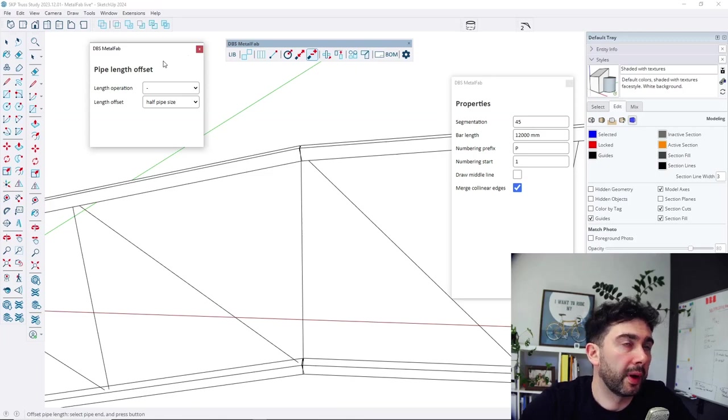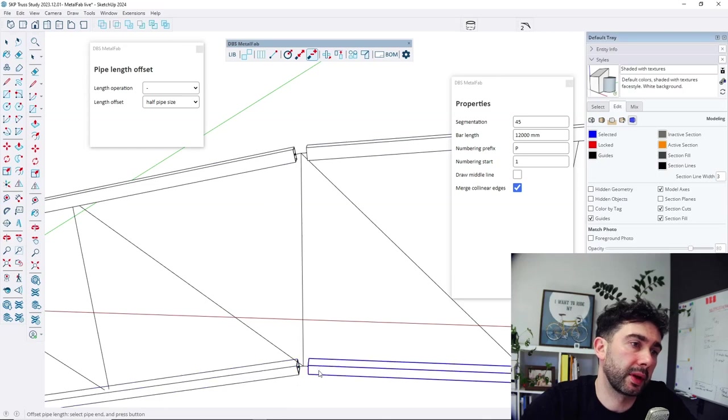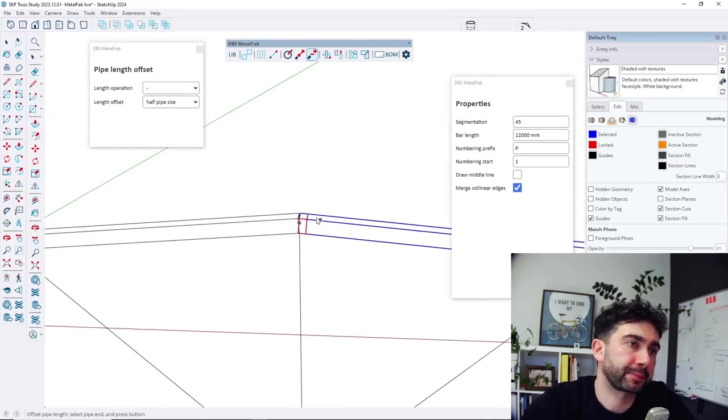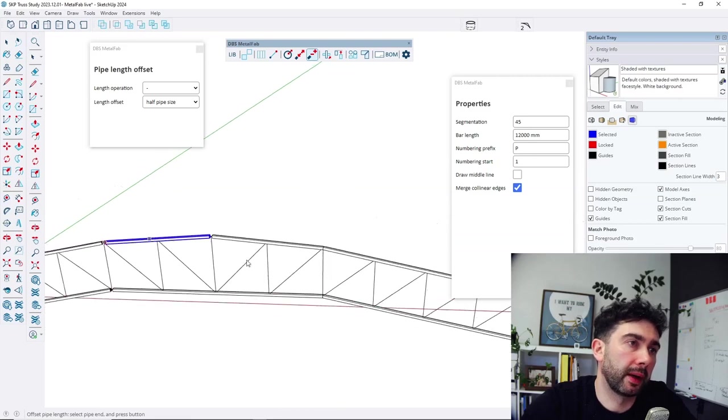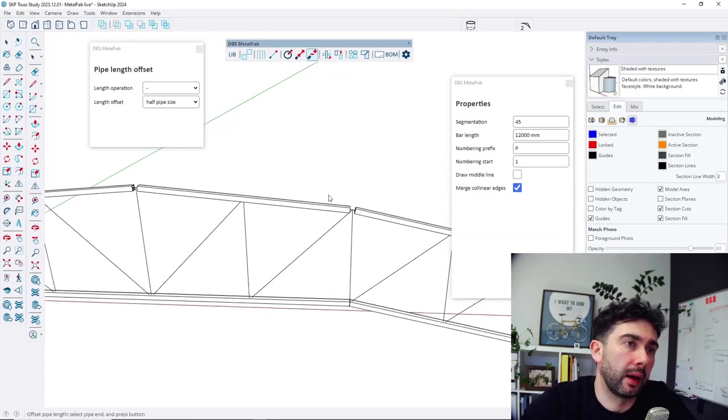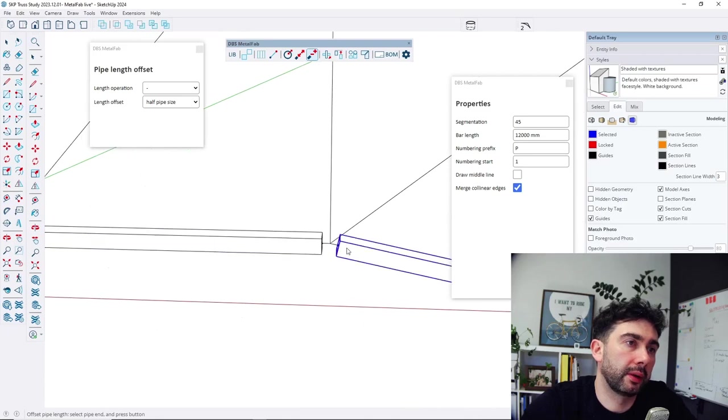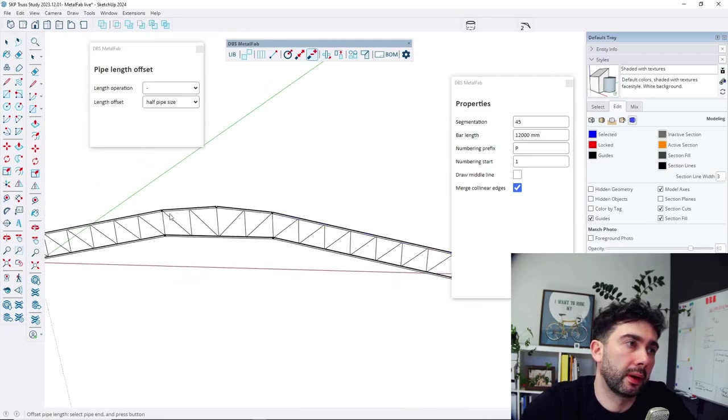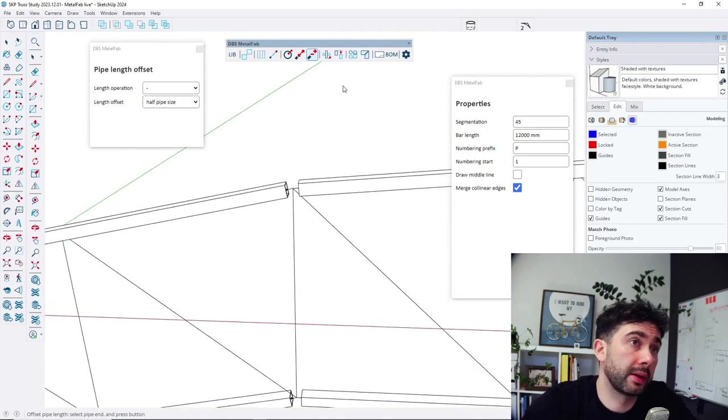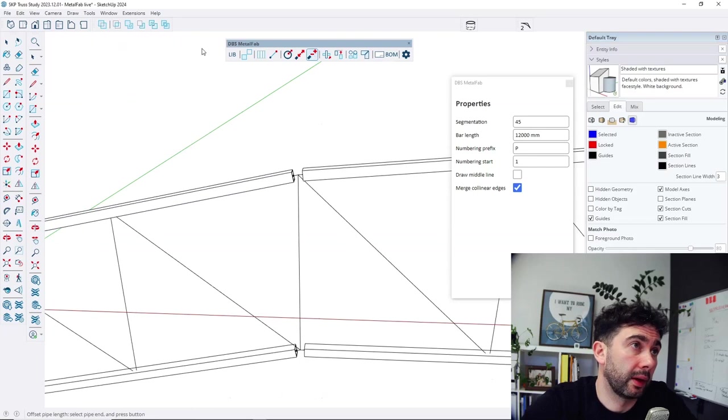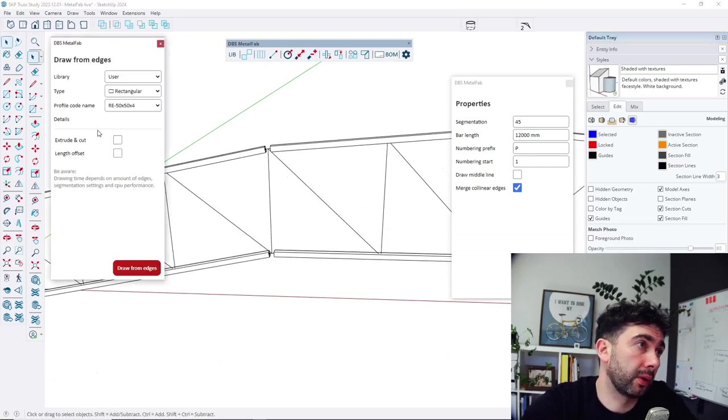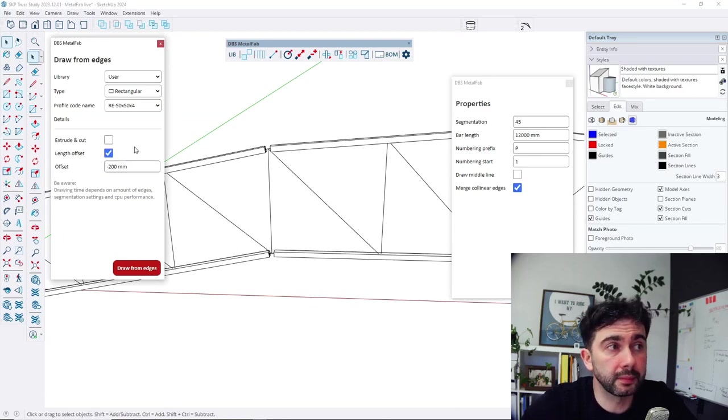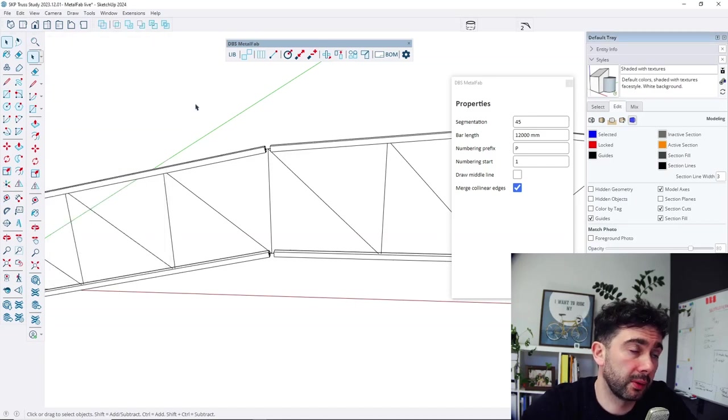So we would like to have a miter cut between those two objects. So to do that, there's a function miter joint. But it's a good practice to make those elements not touch each other before we create the miter cut. So I draw already the profiles.